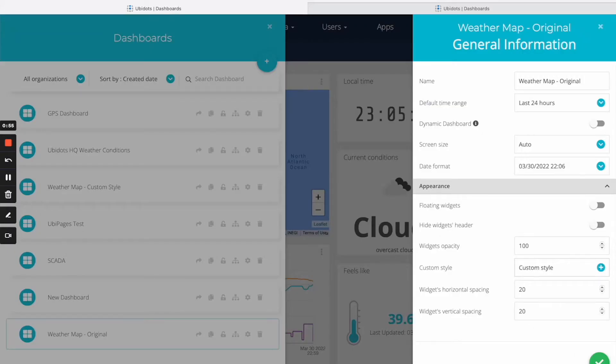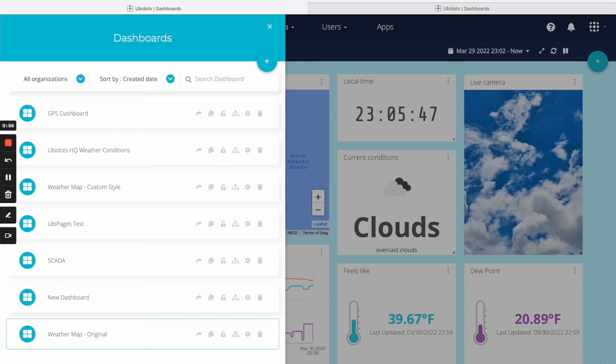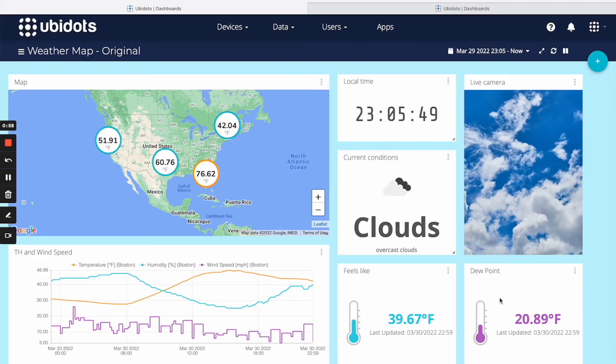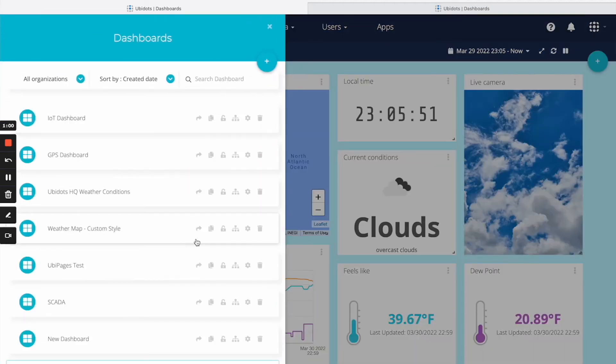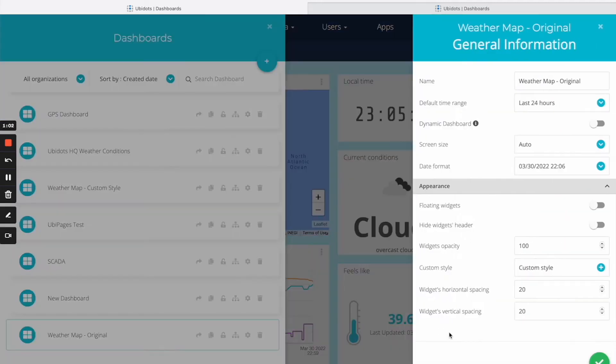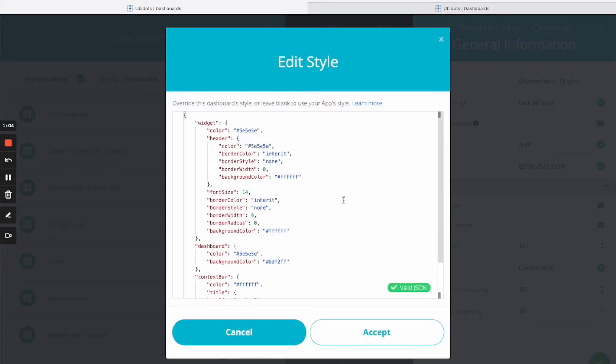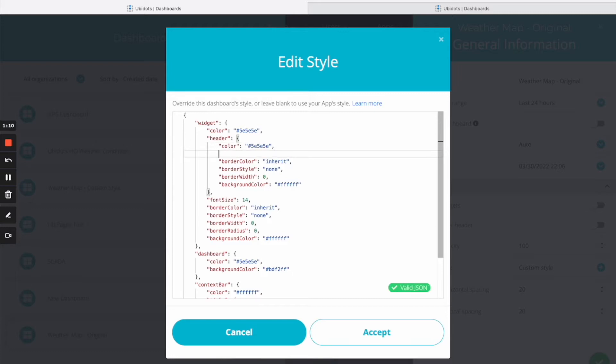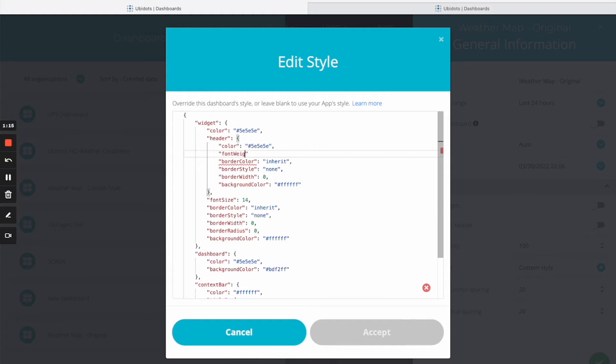We may also customize the widget header color and make its header font bold. Again, we do this from the same menu, but instead of going to the dashboard, we go to the widget and now to the header. If you notice, there's nothing making reference to the font weight here, so we'll have to add the attribute.